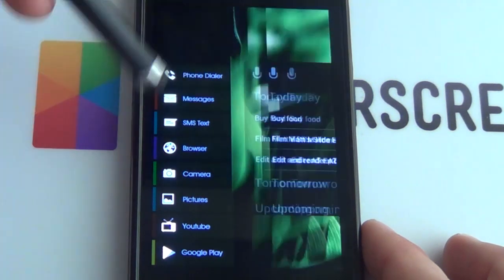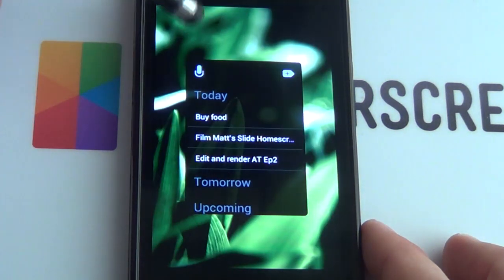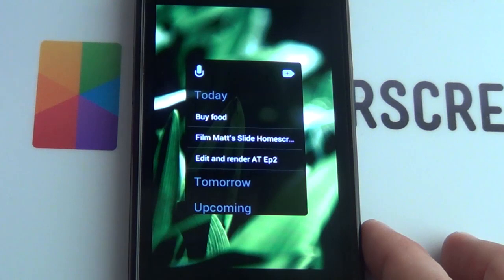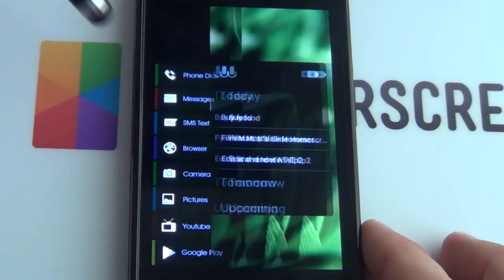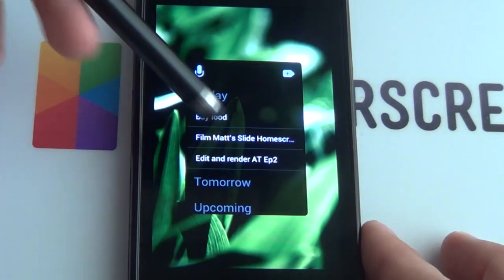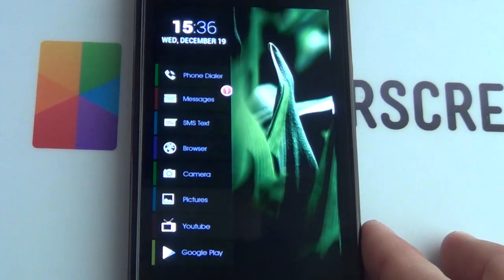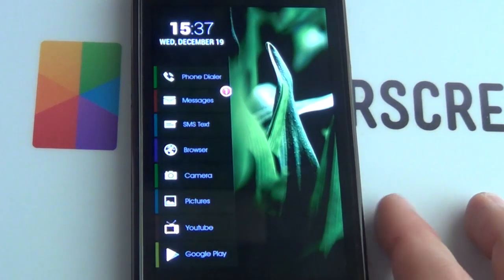Finally, the second screen is just a blank screen where you can add any widget you want. You can have a large Twitter widget — I just used Any.do here so I can see all my notes.